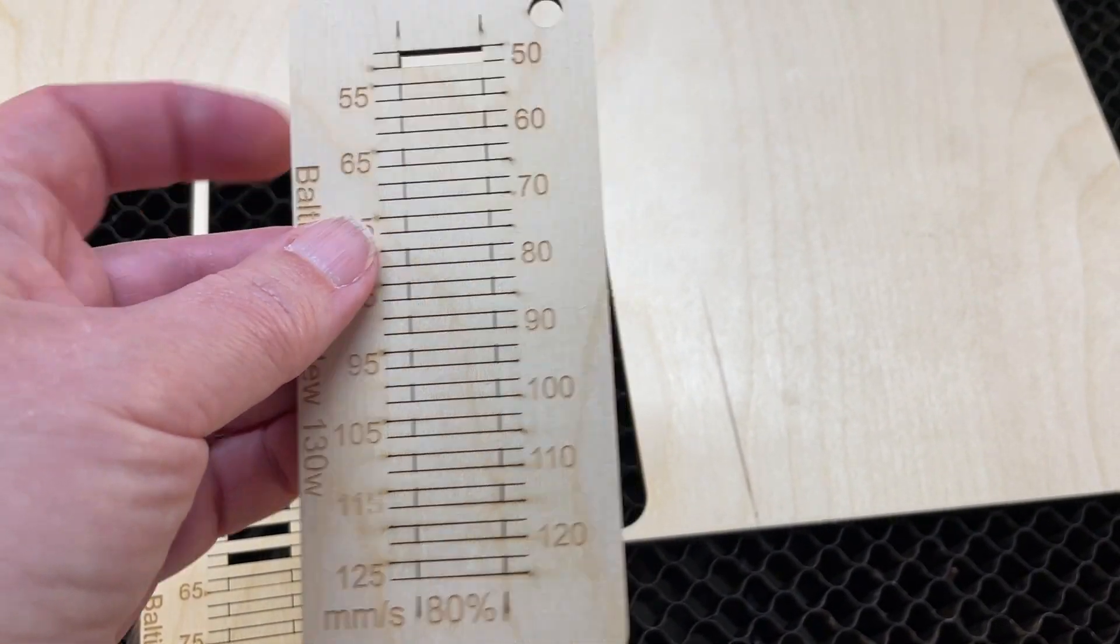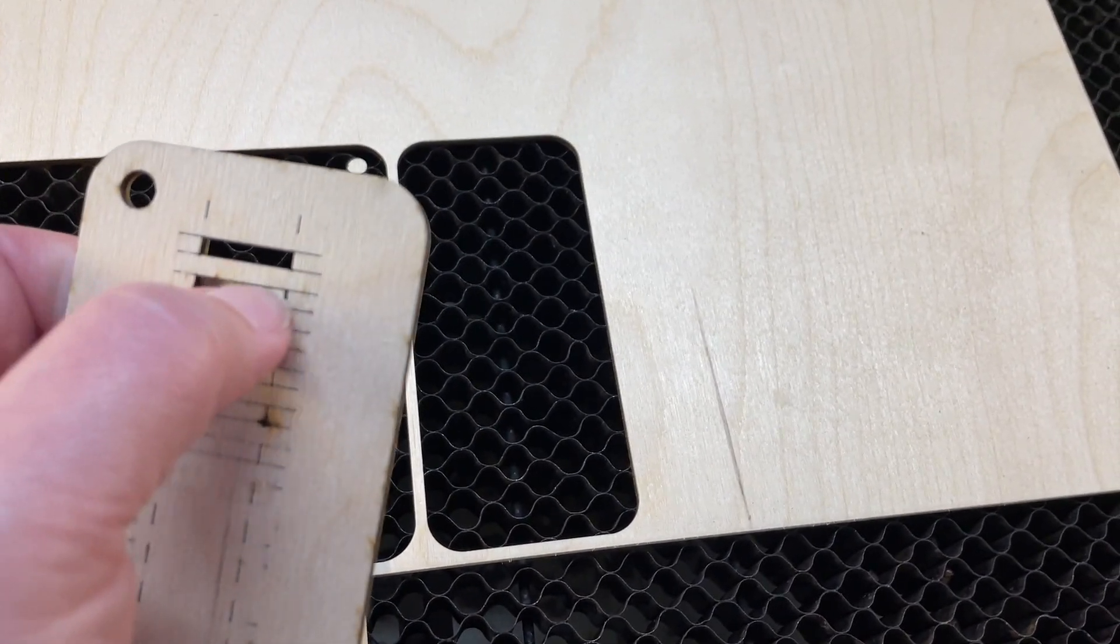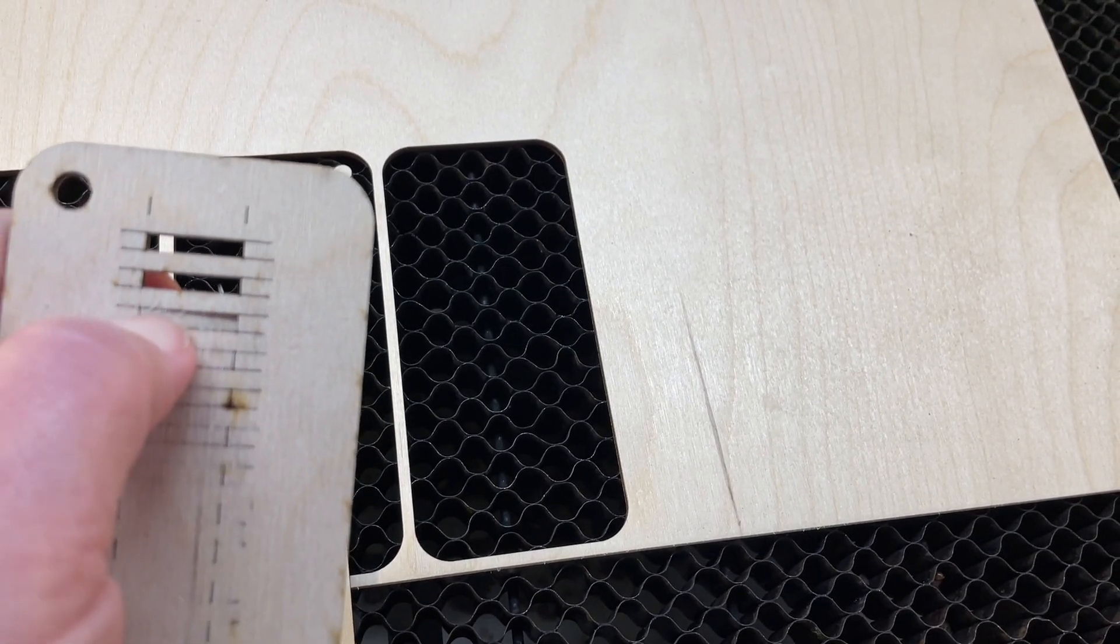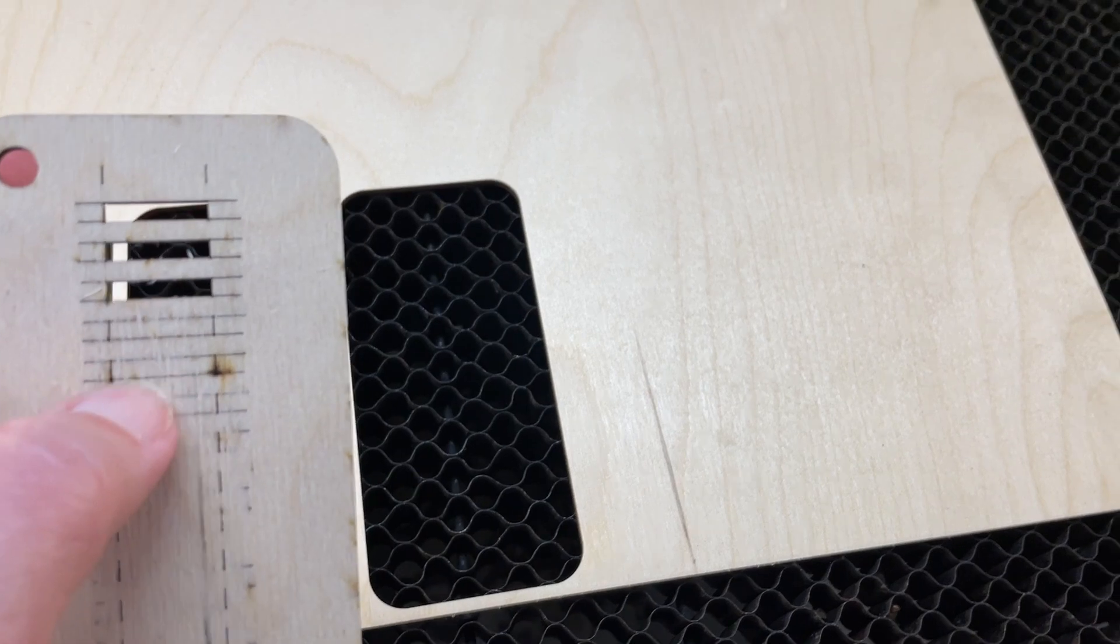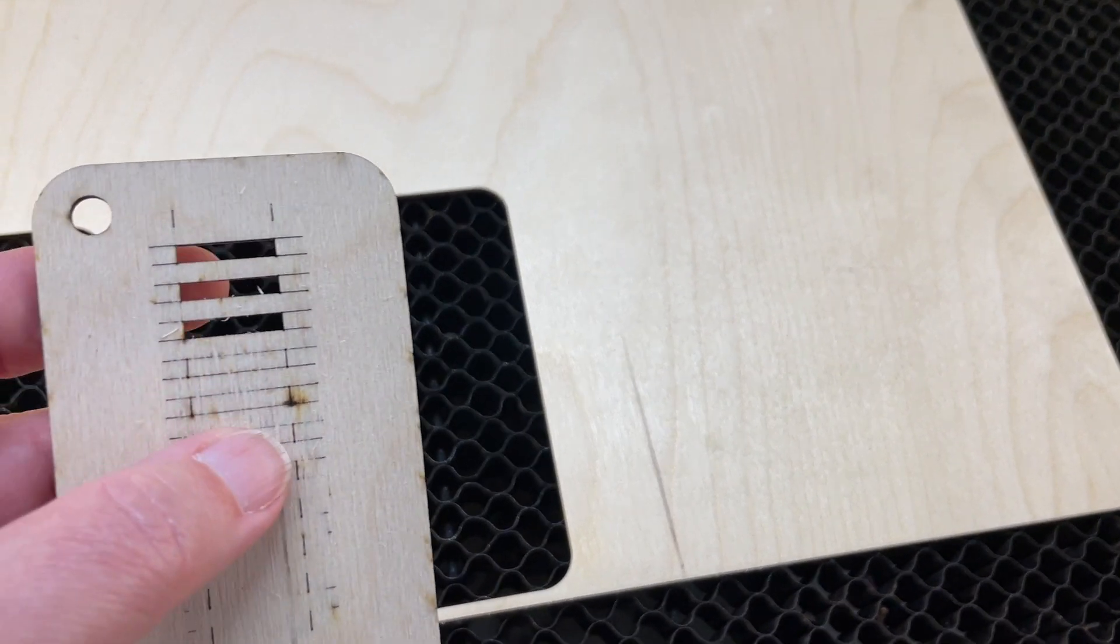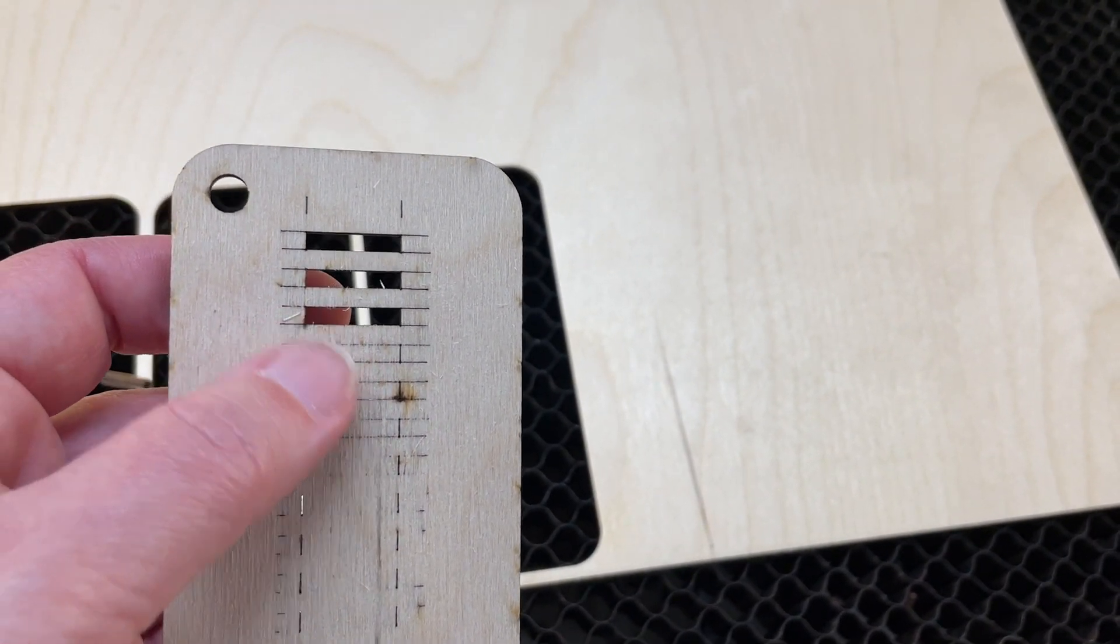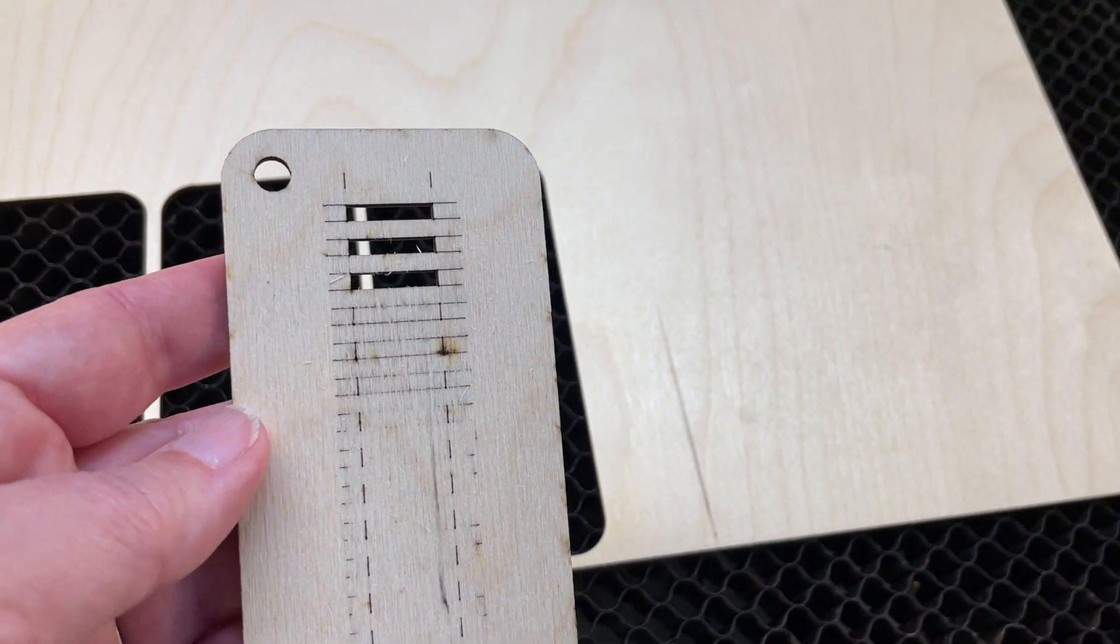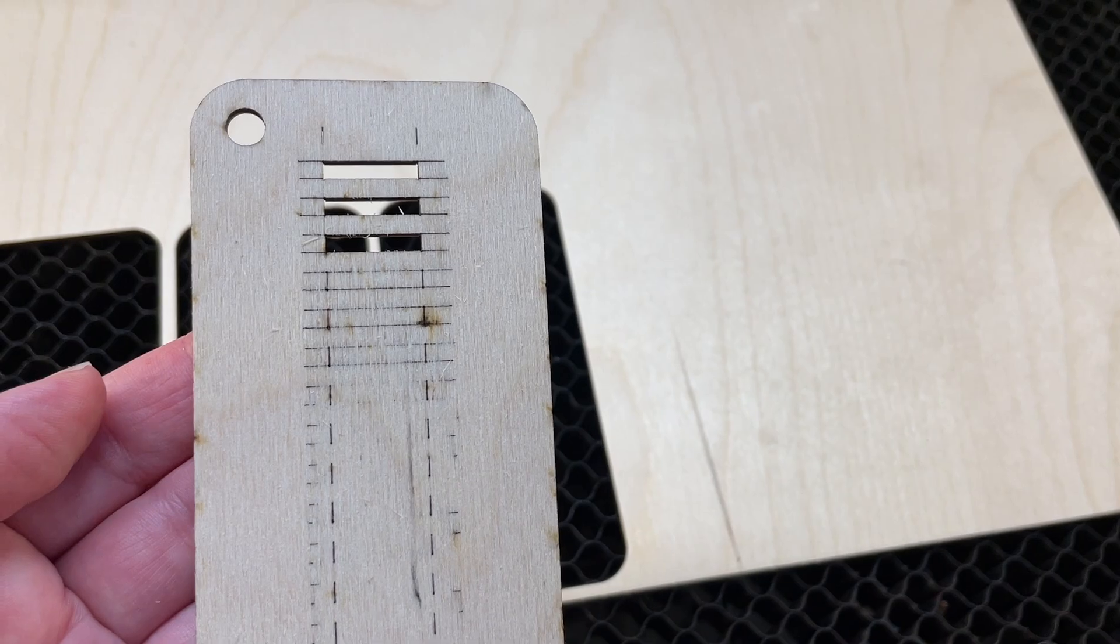And we've got the 80%. There could be some, looks like some dense glue spots in this one. Again, that's why we're running these tests because it is a man-made material and inconsistencies like that happen.